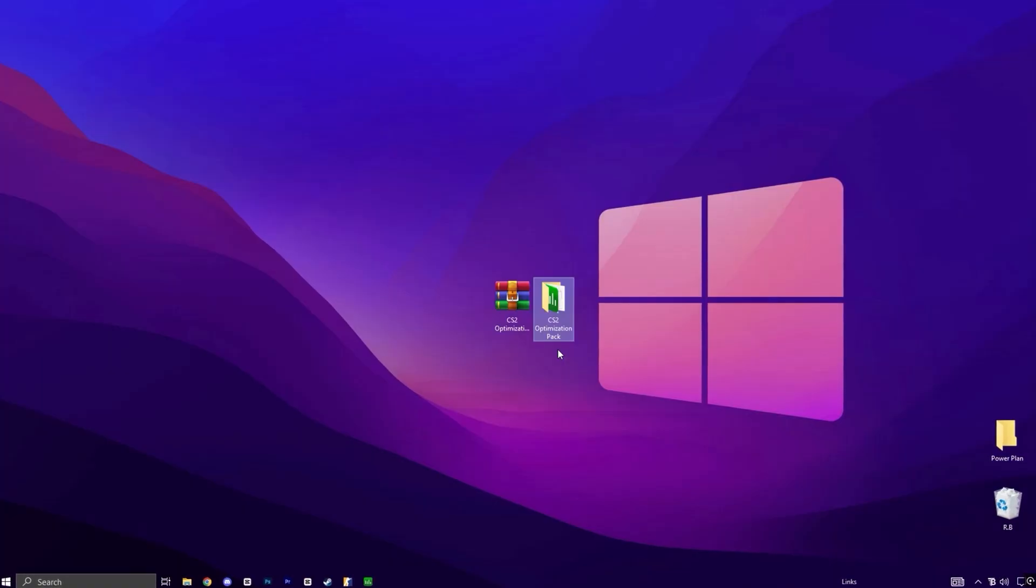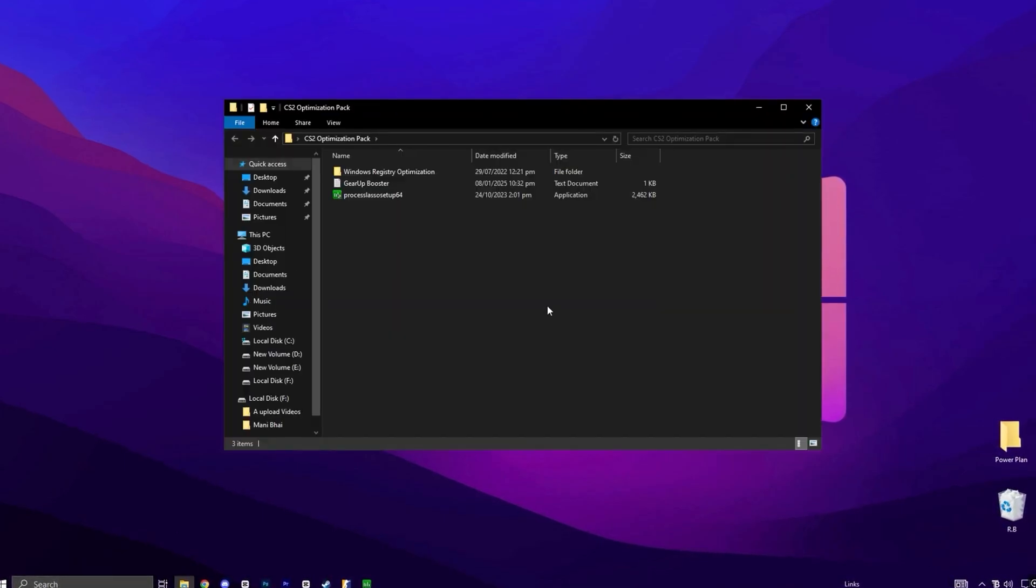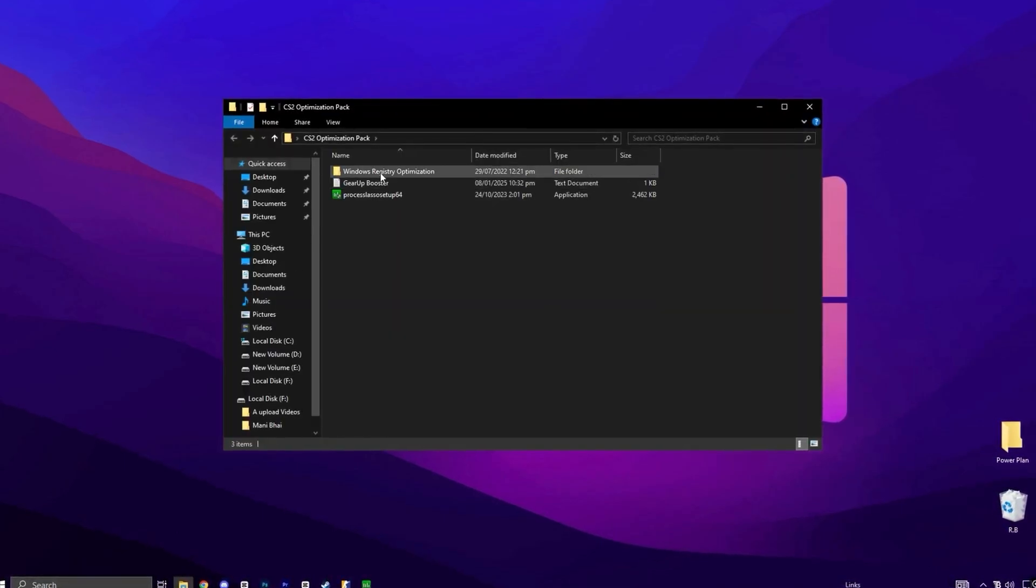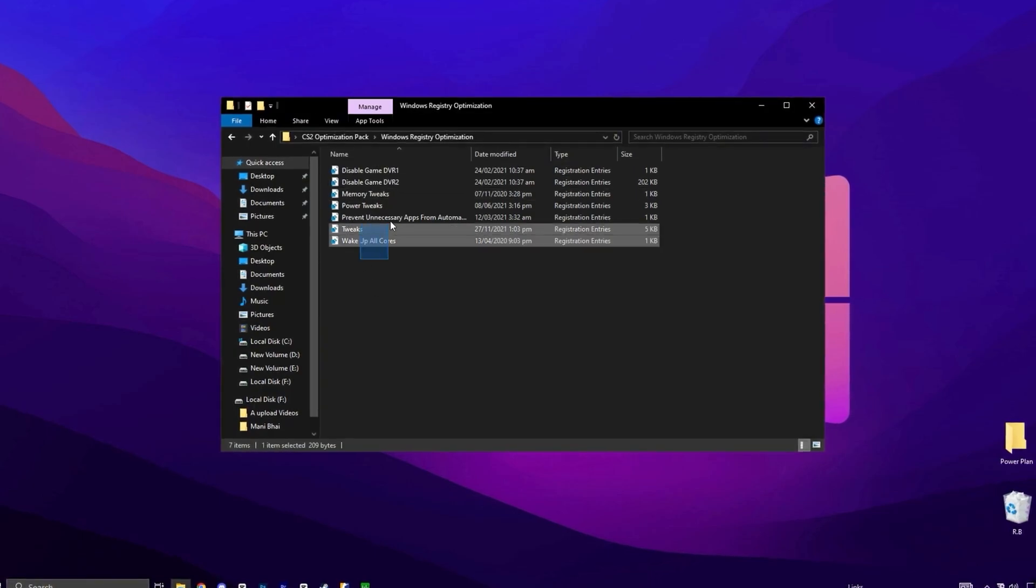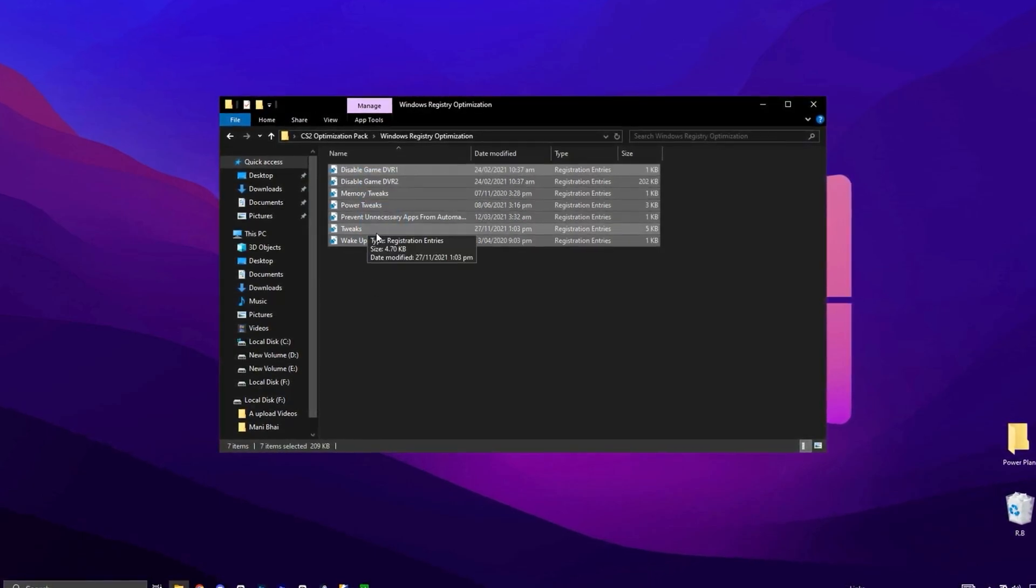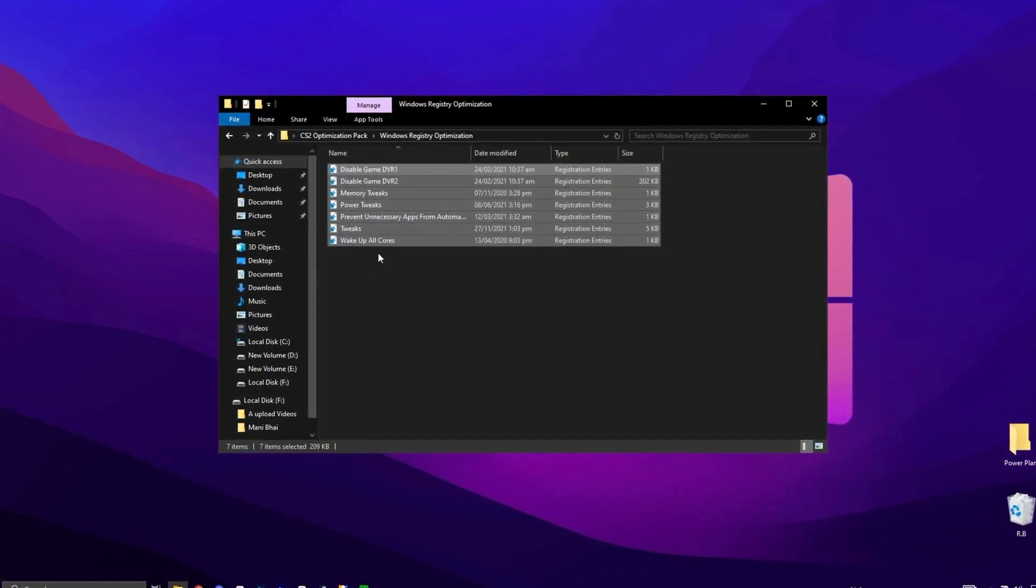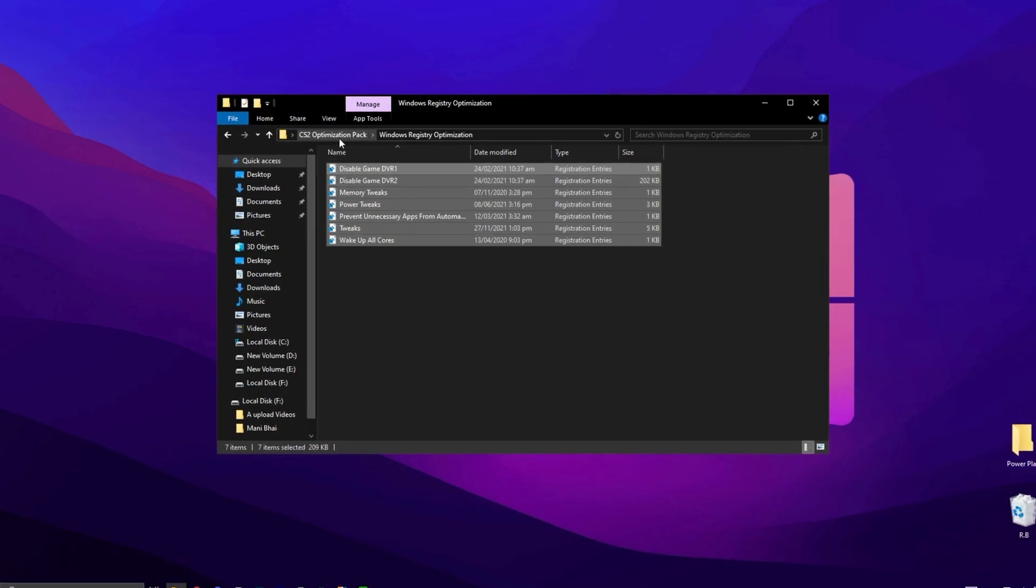After downloading, extract the files to your desktop and open the folder. First, go to the Registry Optimization folder and install all the provided files. These registry files prioritize your system for gaming.